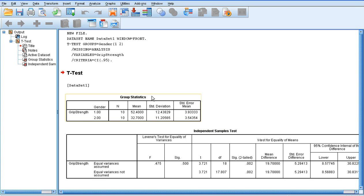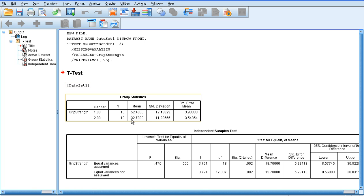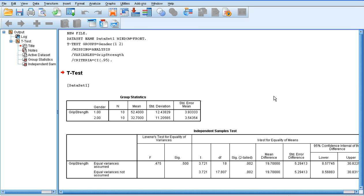So the first thing we get, of course, are our descriptive statistics. So we can see a clear difference in the mean values for males and females. It's roughly 20 kilograms worth of grip strength difference between the males and females there. Quite similar standard deviations.